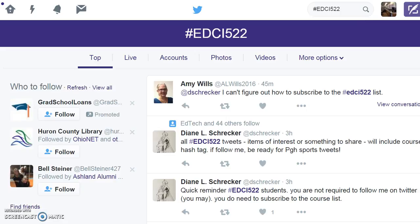Any tweets with our hashtag will display. Keep in mind that means other sections that use this hashtag will also be able to view their tweets.